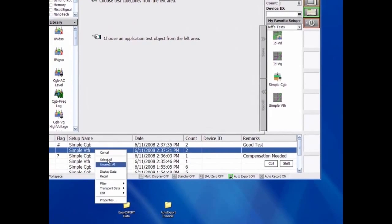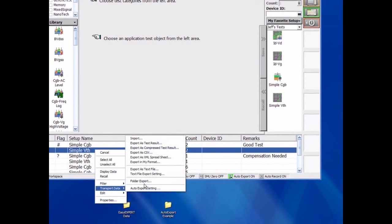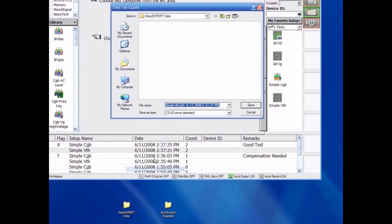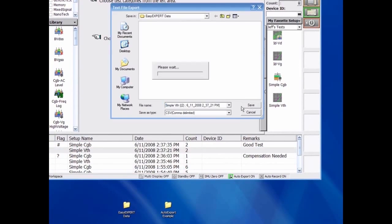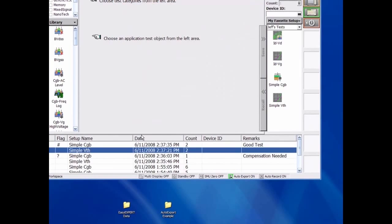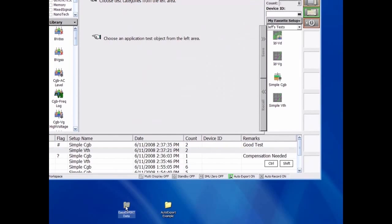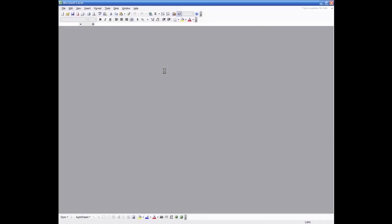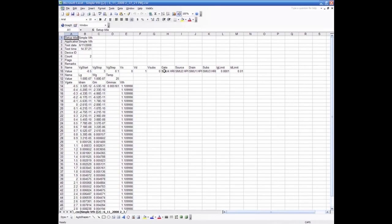After the export process is complete, the data files are created in the folder, and I can use the information now using tools such as Microsoft Excel.